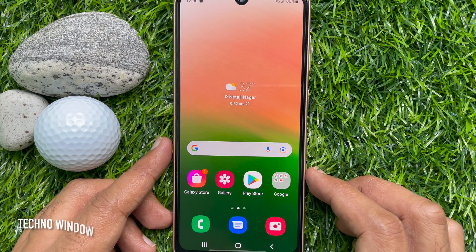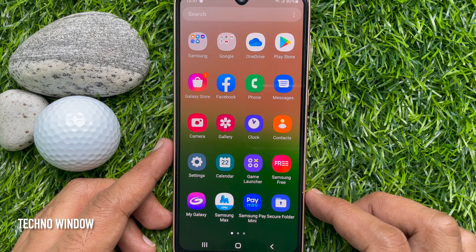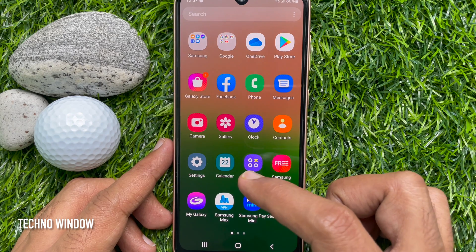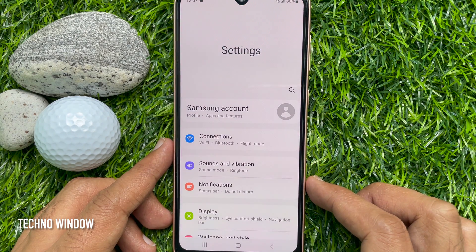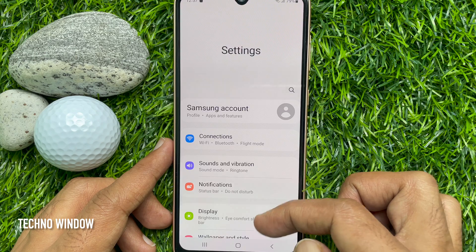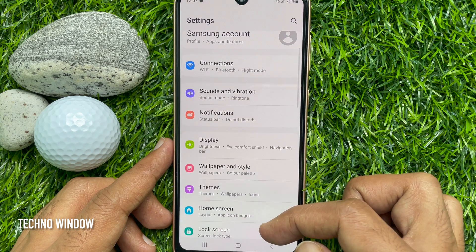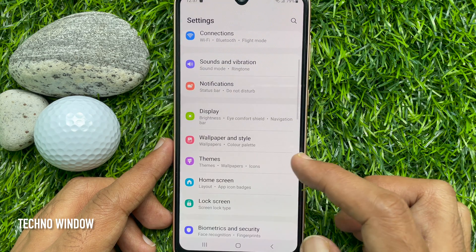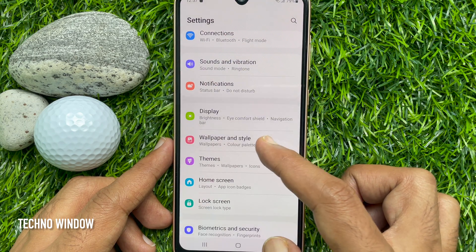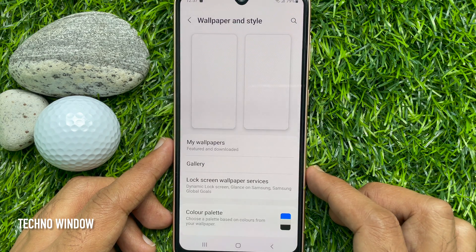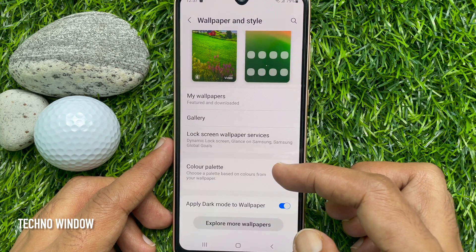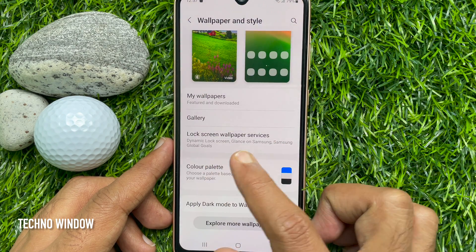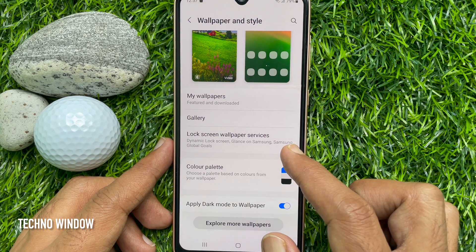First, open the Settings app. Scroll down a little bit and tap Wallpaper and Style. Then tap Lock Screen Wallpaper Services.